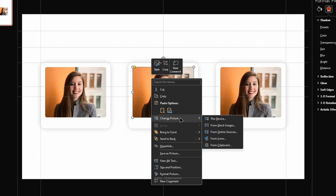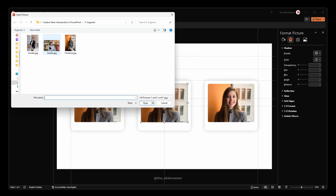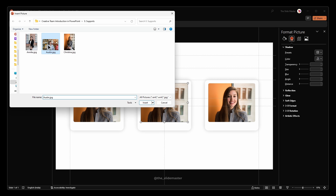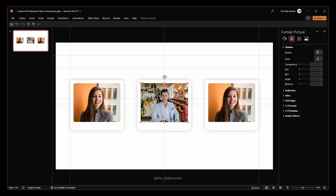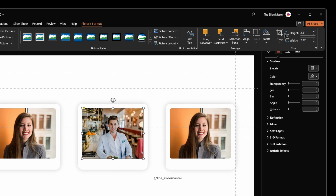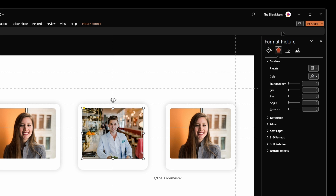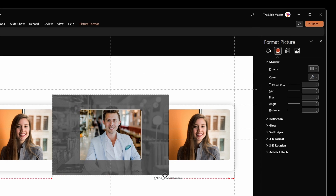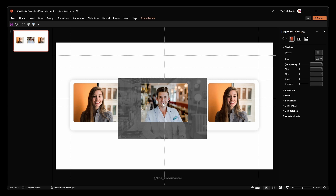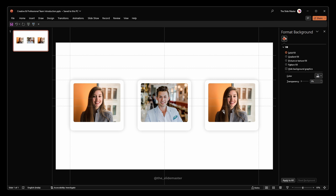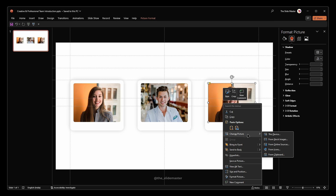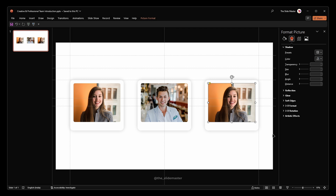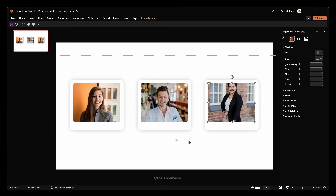Right-click on the second image, access the Change Picture option, select This Device, choose the required image, and hit Insert. Go to the Picture Format tab and select Crop to adjust the image. Select and right-click on the third image and repeat the same process.